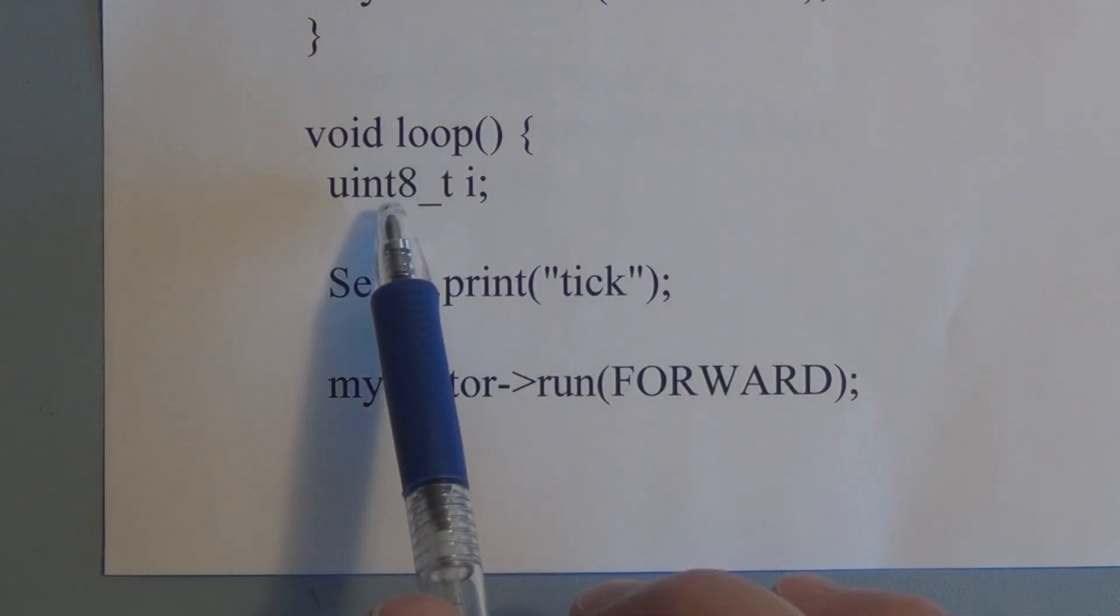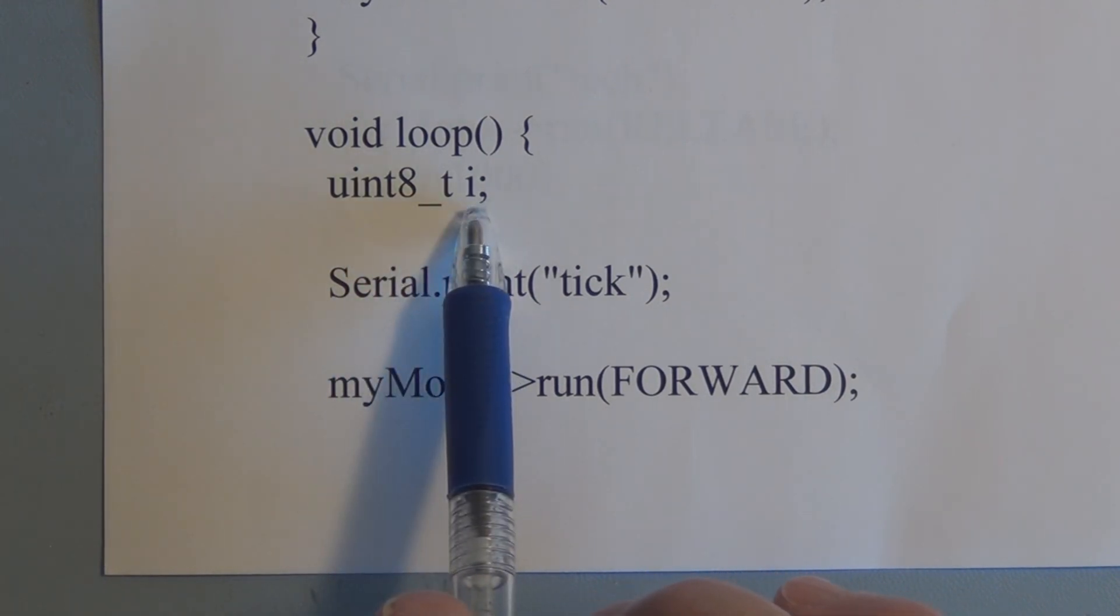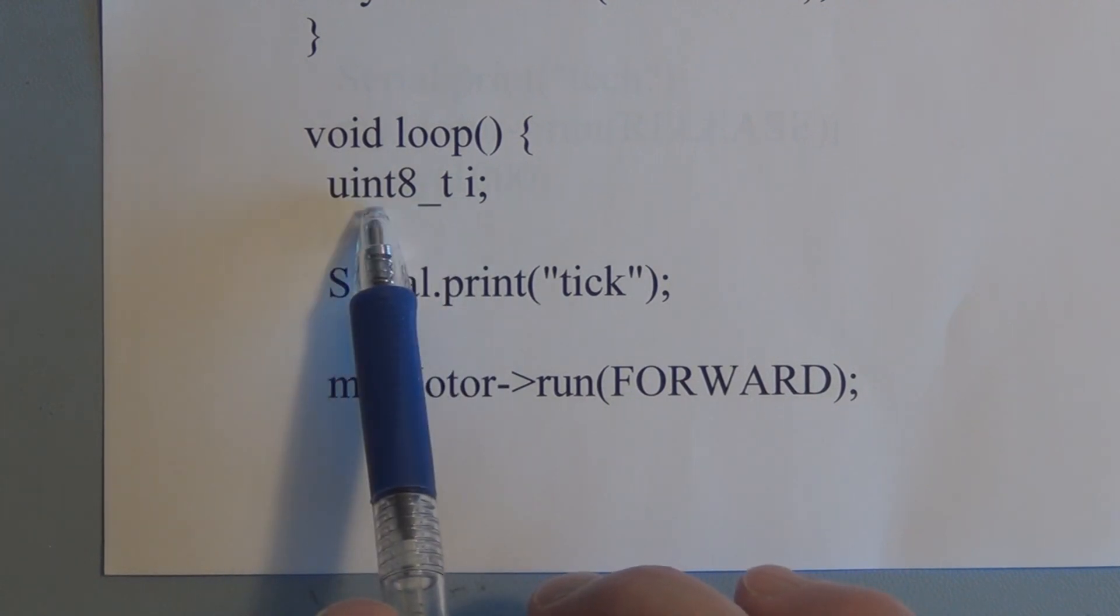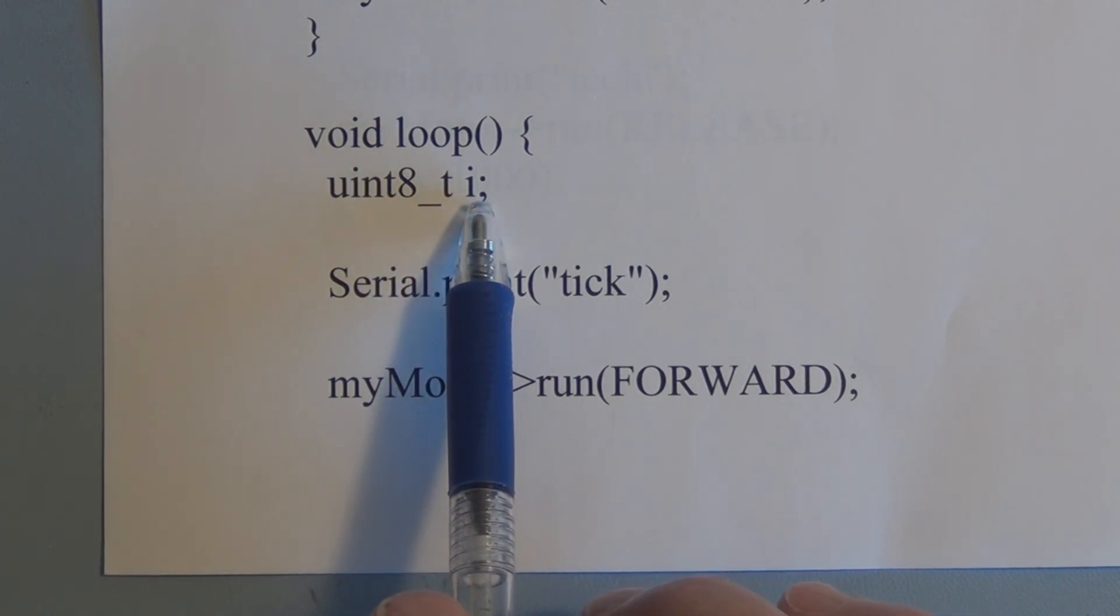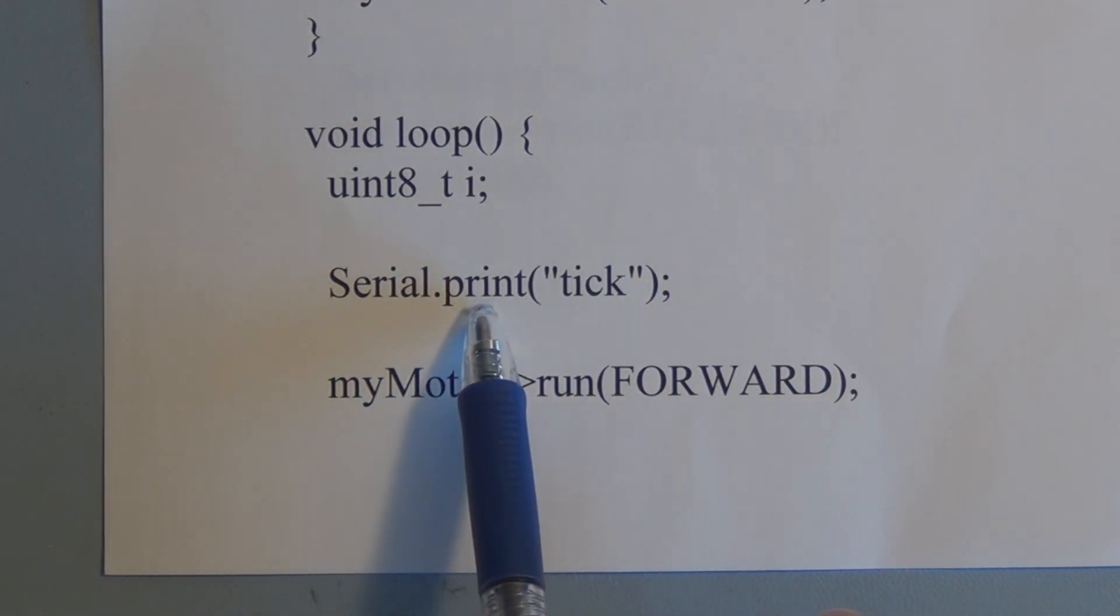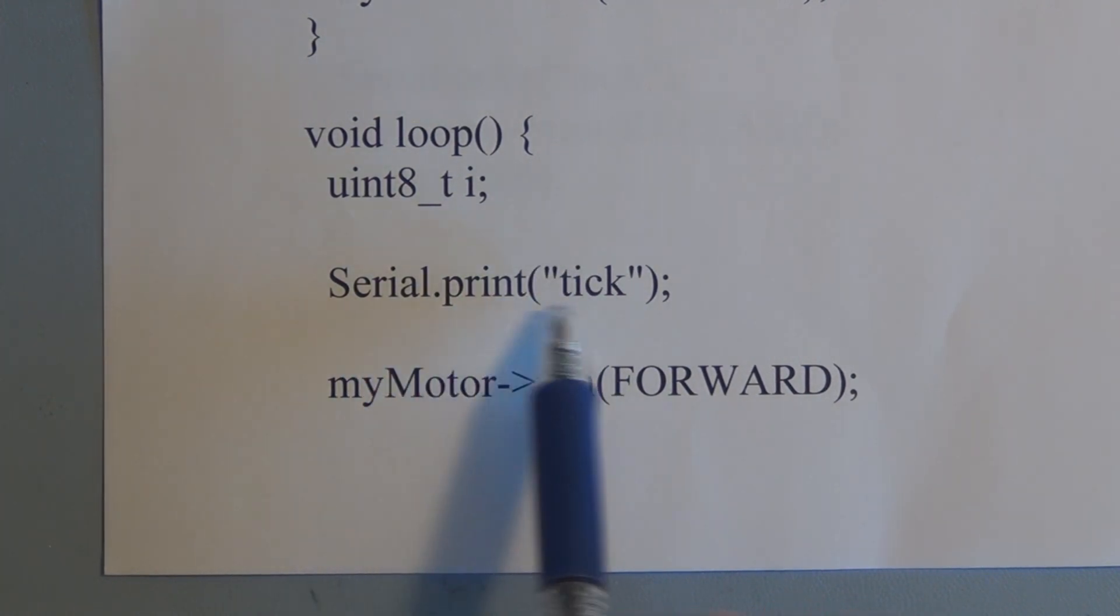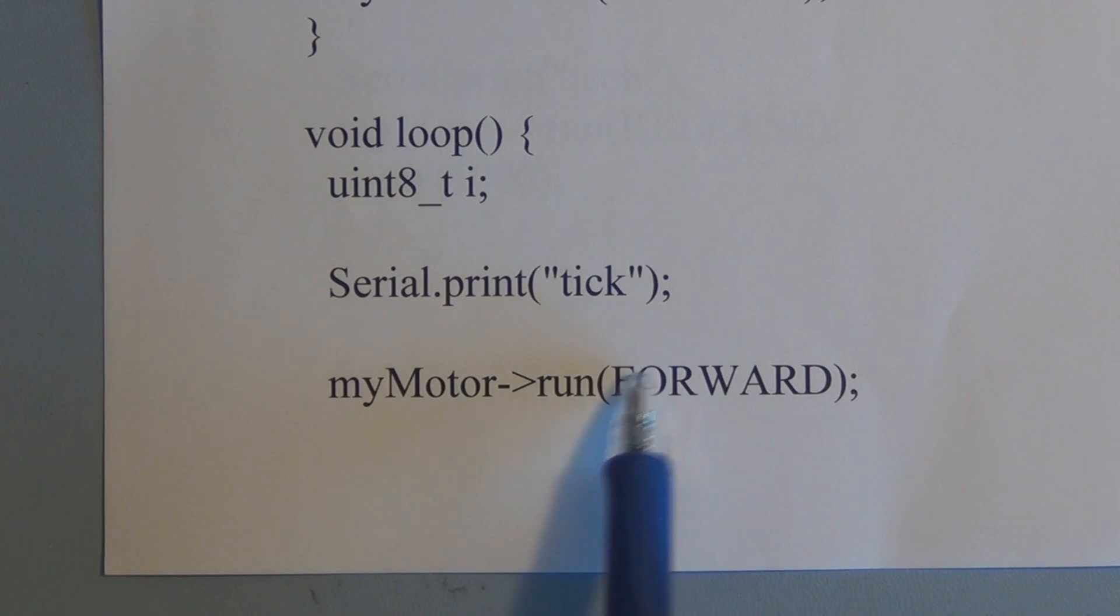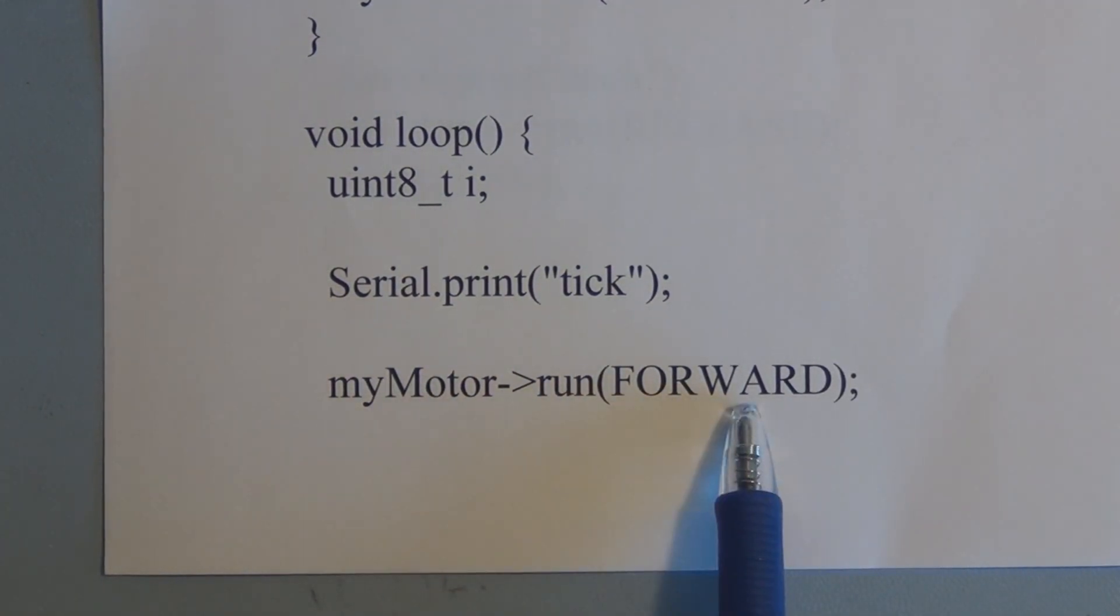So this is C slash C++. This is a shorthand way of declaring the variable i as an unsigned integer of 8 bits. So this is the variable that we're going to use to increase and decrease the speed of the motor, and just for fun, as it increases and decreases speed and then changes direction, we're going to type out tick tock in the serial monitor program.